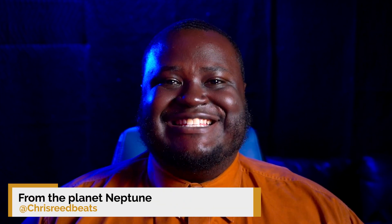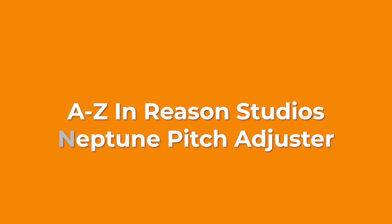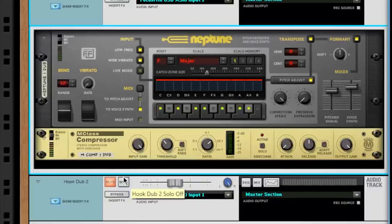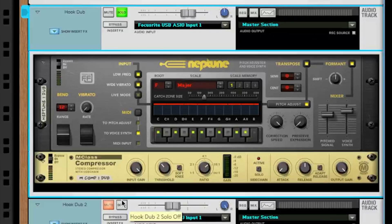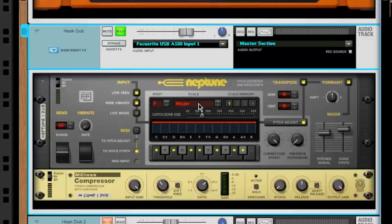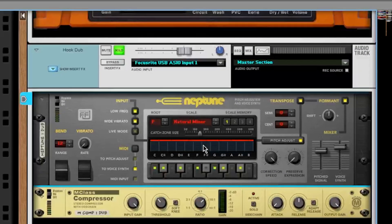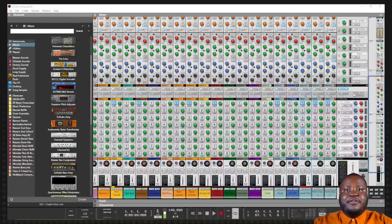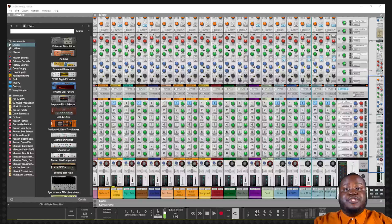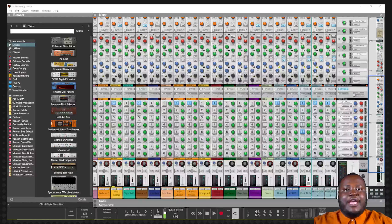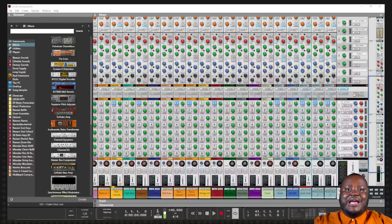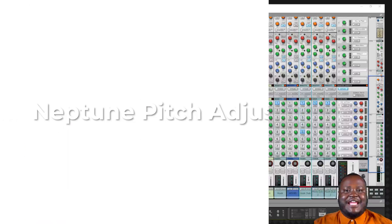Hello everybody, my name is Chris Reed and today we are continuing our tutorial series A to Z in Reason Studios. In this video we will be covering the Neptune Pitch Adjuster. Neptune is an effect inside of Reason which allows you to adjust and manipulate the pitch of vocals and other instruments. Neptune is very similar to other VST effects which allow you to auto-tune or create the famous T-Pain effect, but you can do that inside of Reason. Let's jump inside of Reason so we can check out the Neptune Pitch Adjuster.